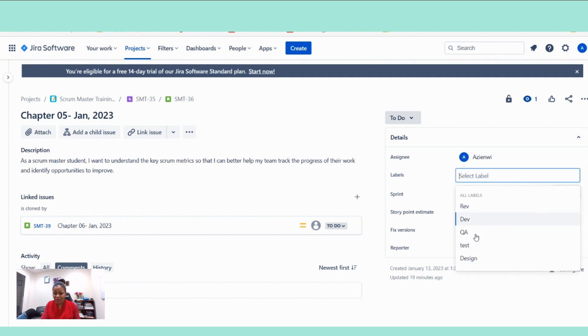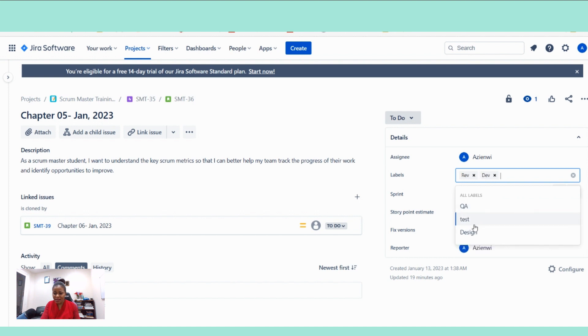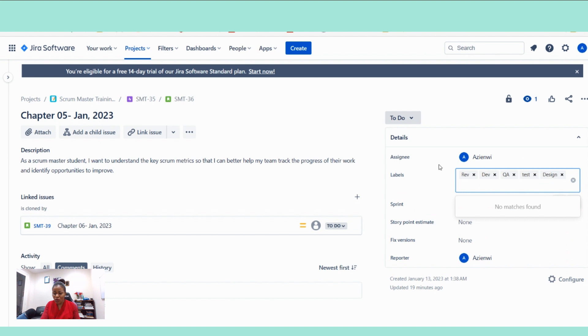And then is there any label you want to enter here? Yes. I'm going to enter all the label because this story is a vertically sliced user story. So all of this, this one, we'll have to go through all those phases.